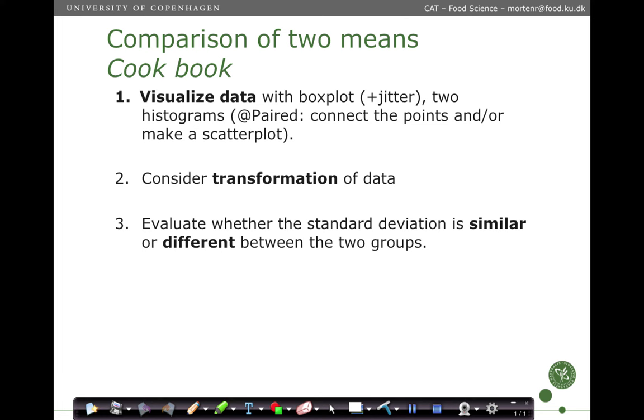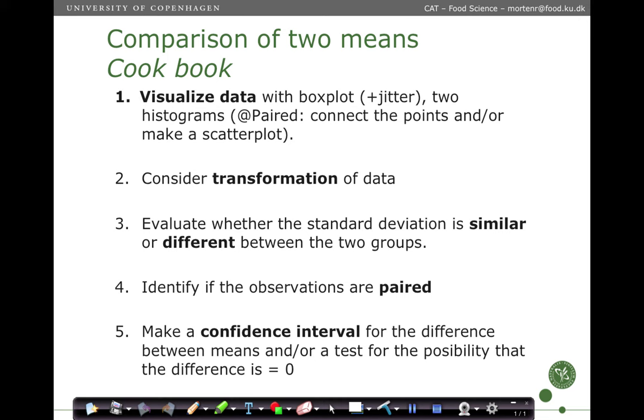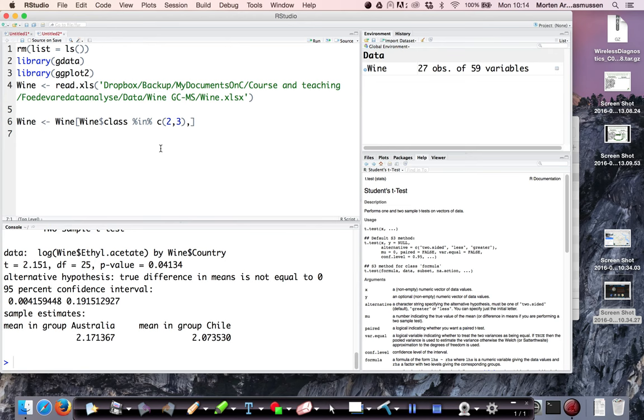Then we identify whether the observations are paired and we make a confidence interval and a test for the possibility of the difference being zero, and then we comment on the results. So let's go into R.